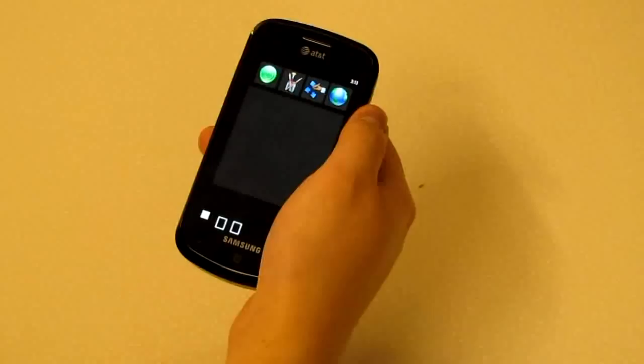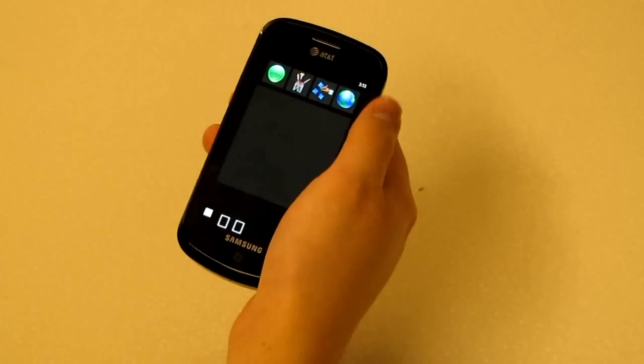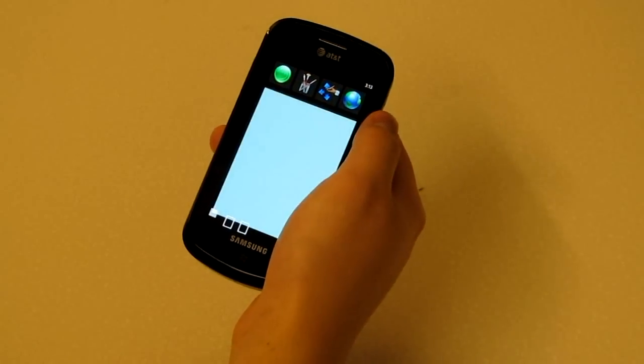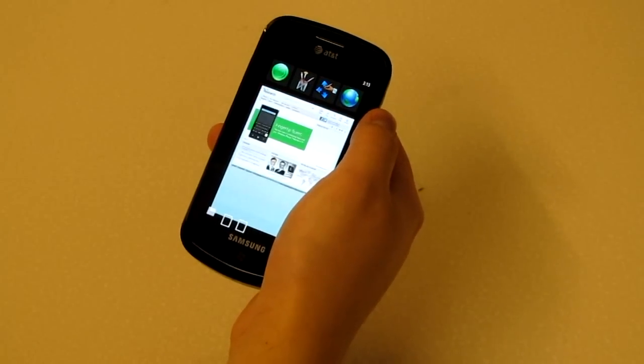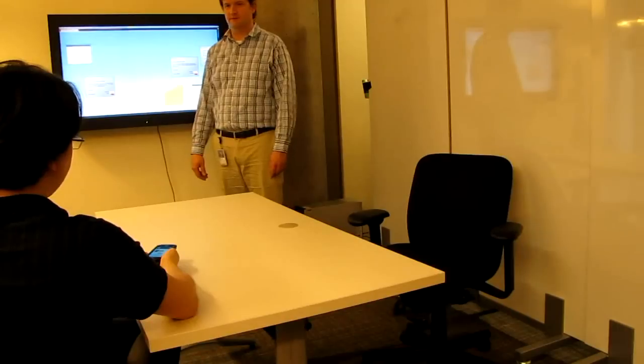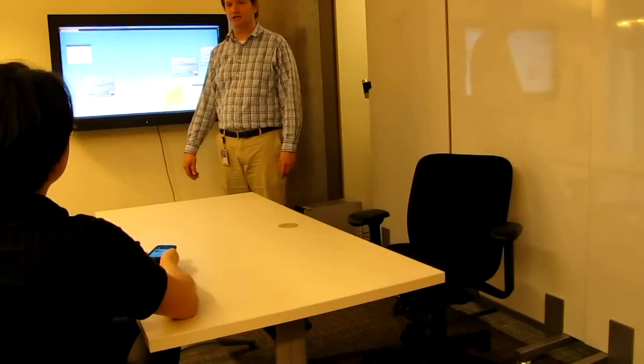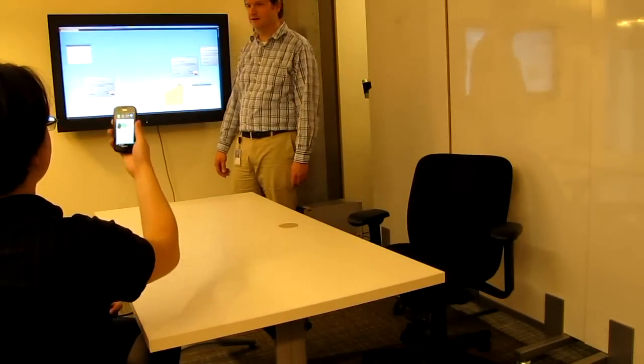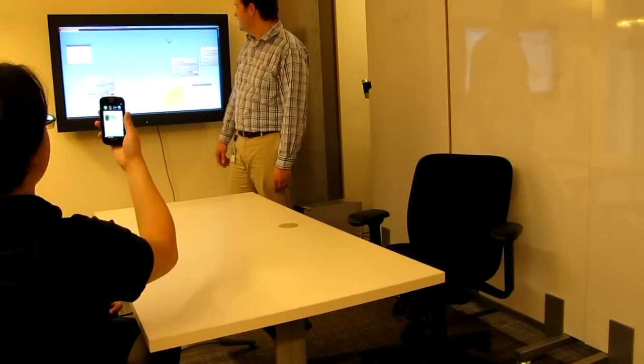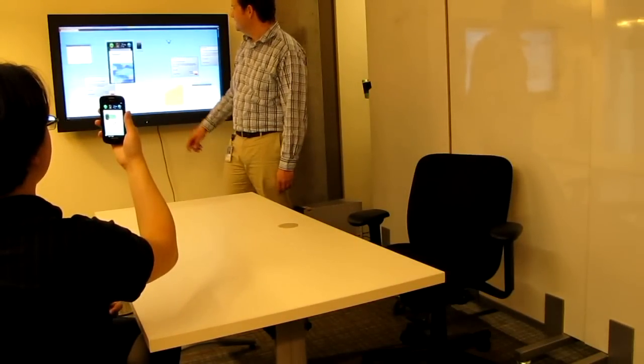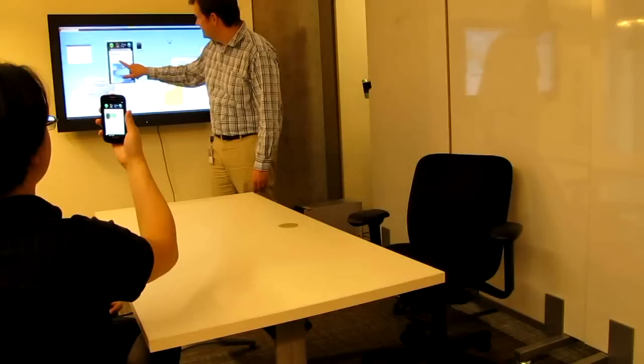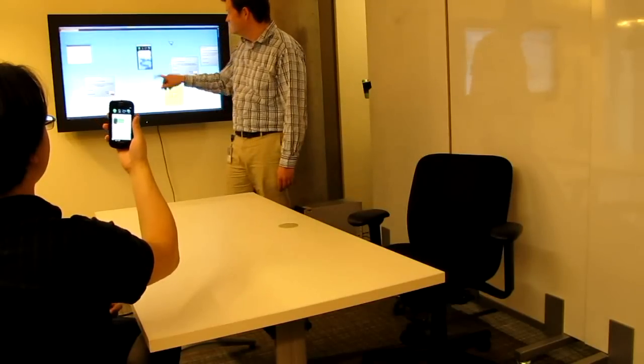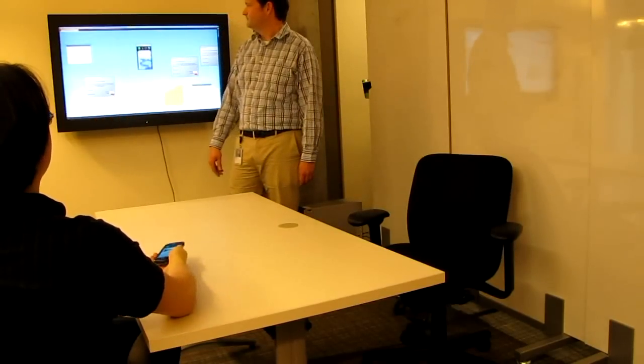Users may want to briefly show an object to the group, the equivalent of holding up a piece of paper to share. By combining the phone's accelerometers with skeletal tracking, users can hold up the phone to transiently share for as long as the phone is held up. The presenter can tear off the shared content to make it a permanent part of the display. Otherwise, it will be dismissed when the user puts their phone down.